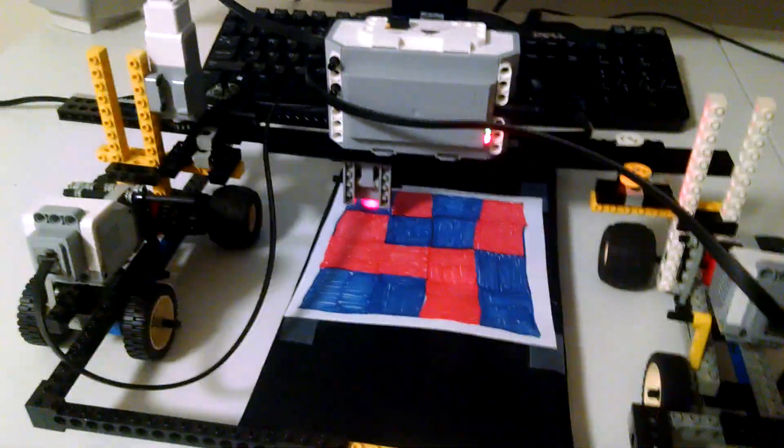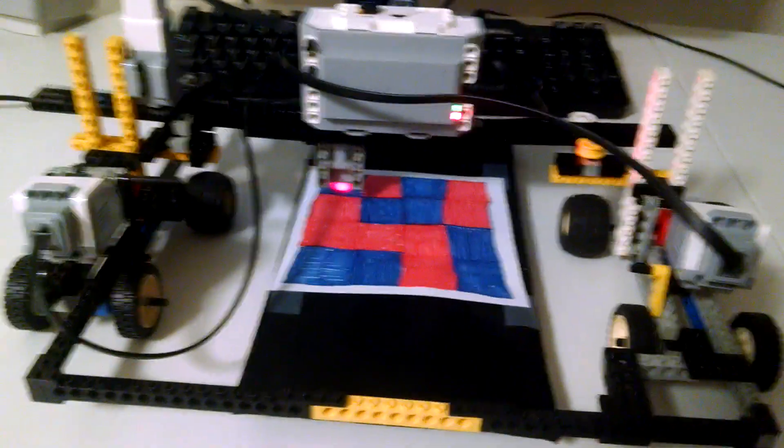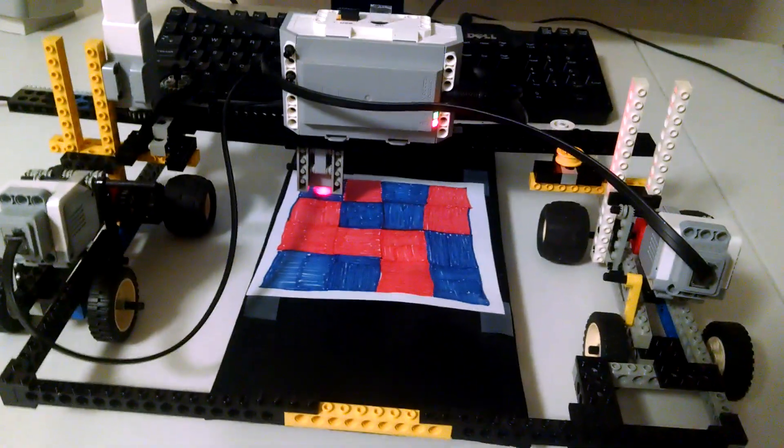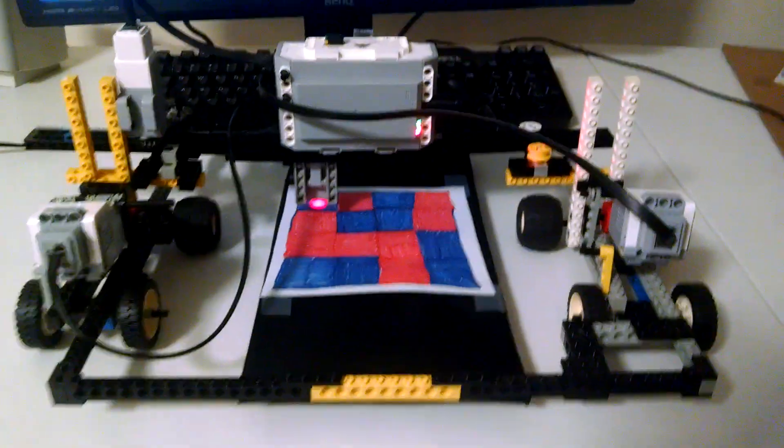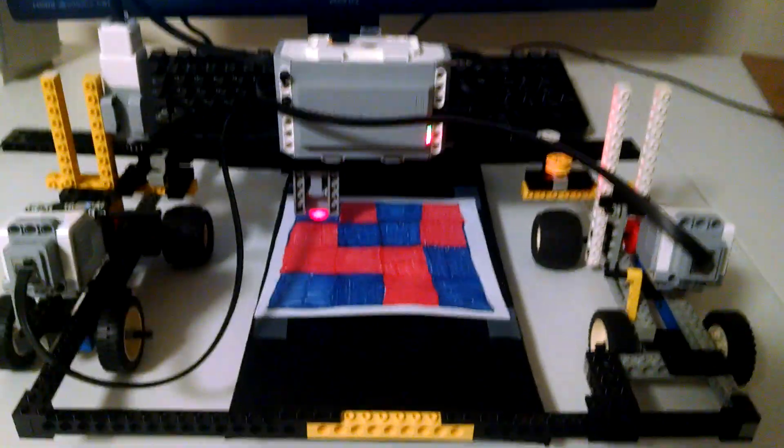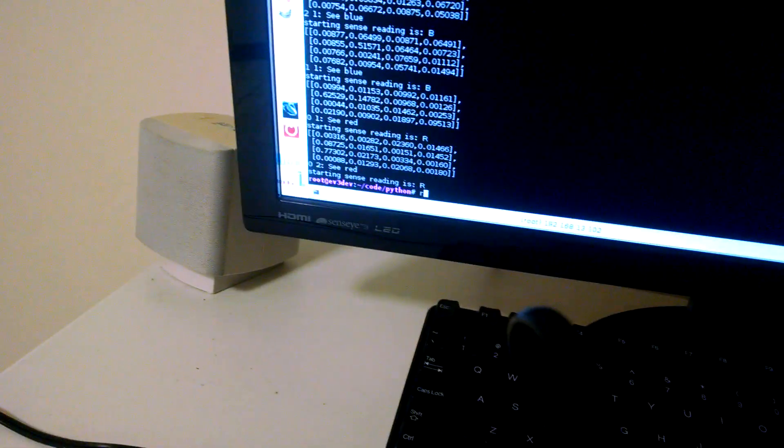Alright, so I was so impressed by Sebastian Thrun's localization function that I decided to implement it in hardware. So let's roll it and see what happens.